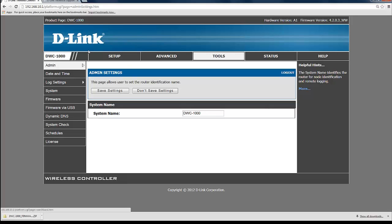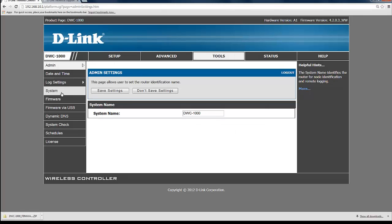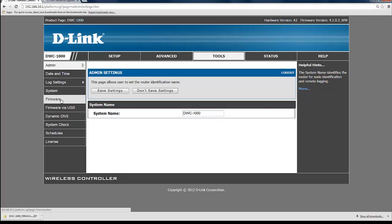From here on the tool column on the left you want to select firmware. Now there are two methods on how to update your firmware.